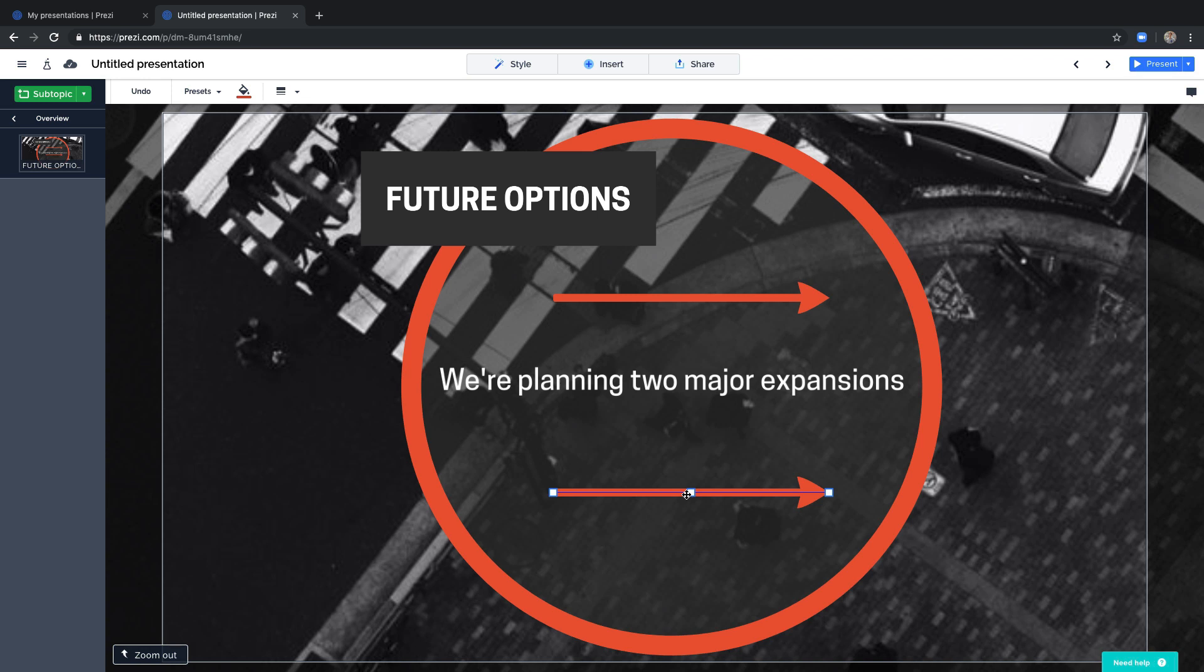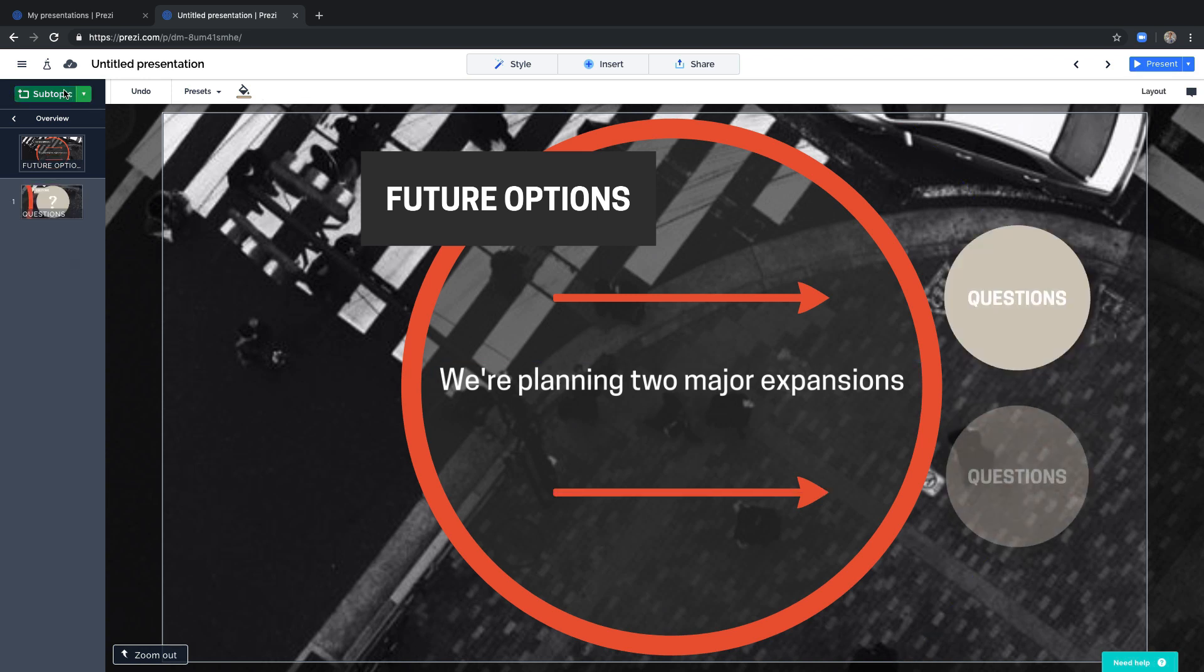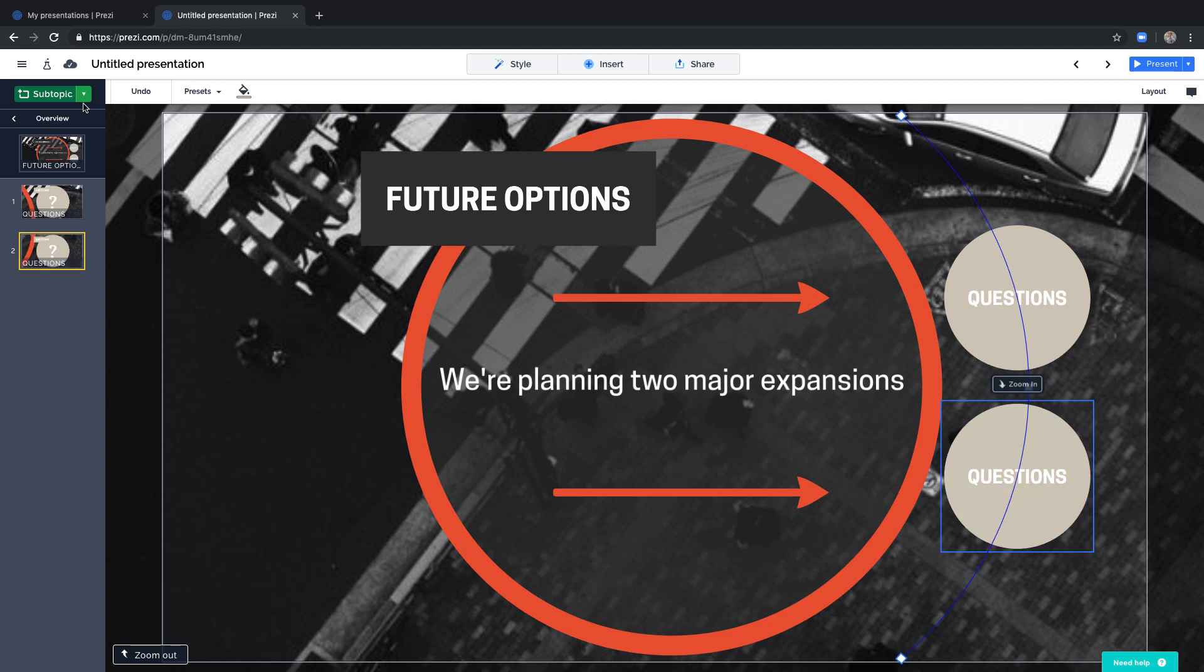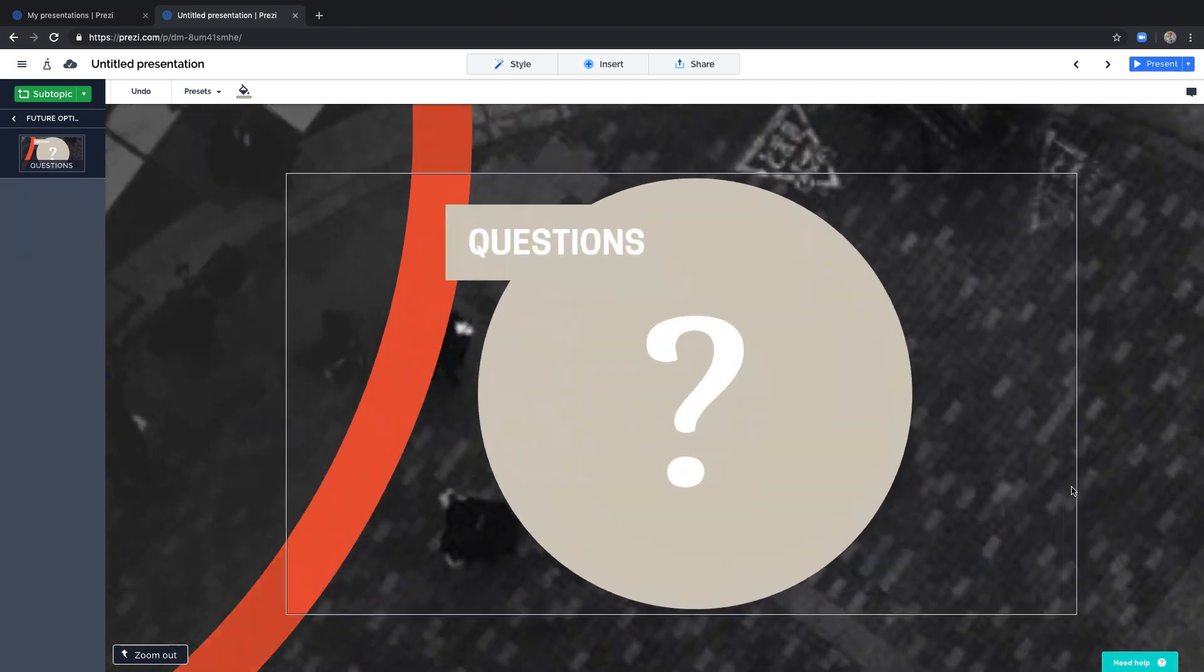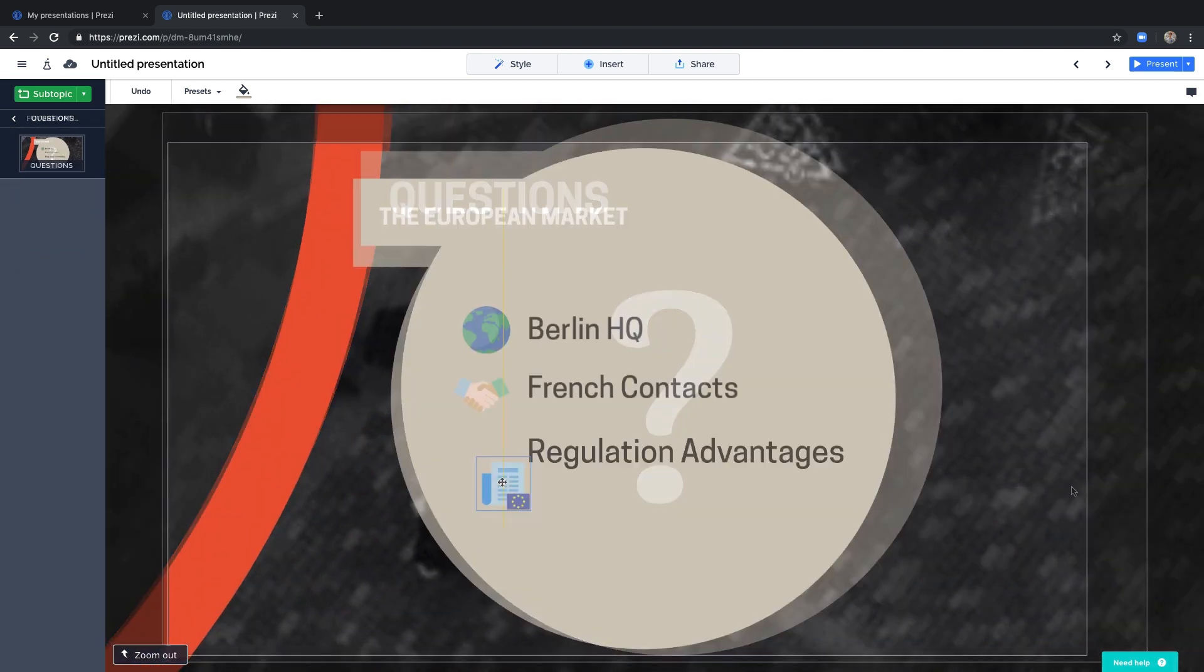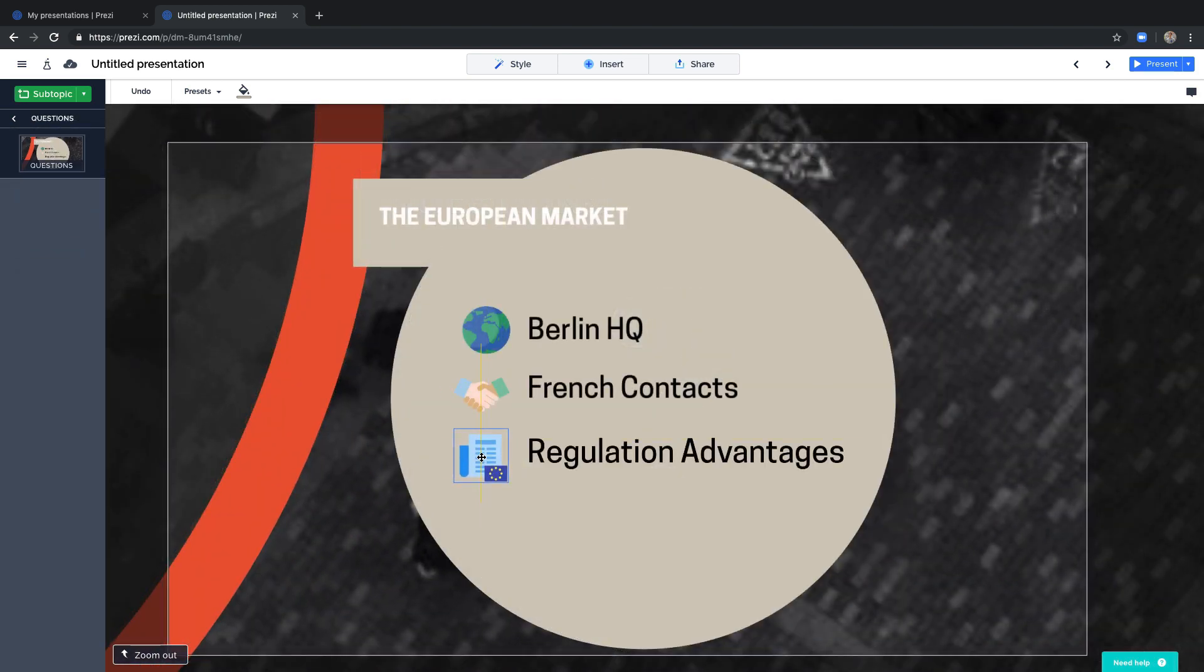Now let's take your audience a little deeper into one of these topics by creating subtopics. Try adding some content that is more detailed or further expands your main topic.